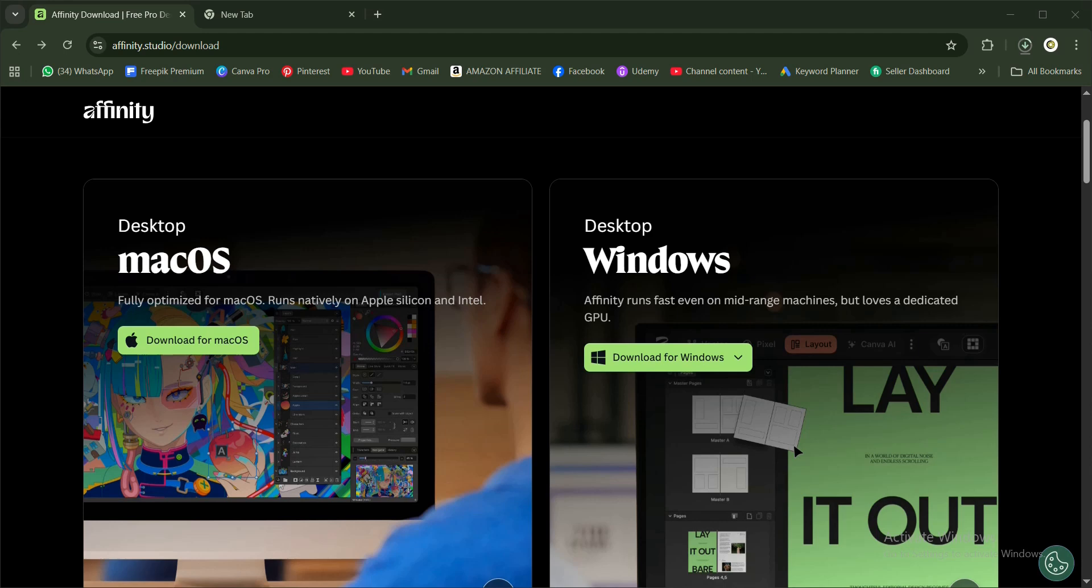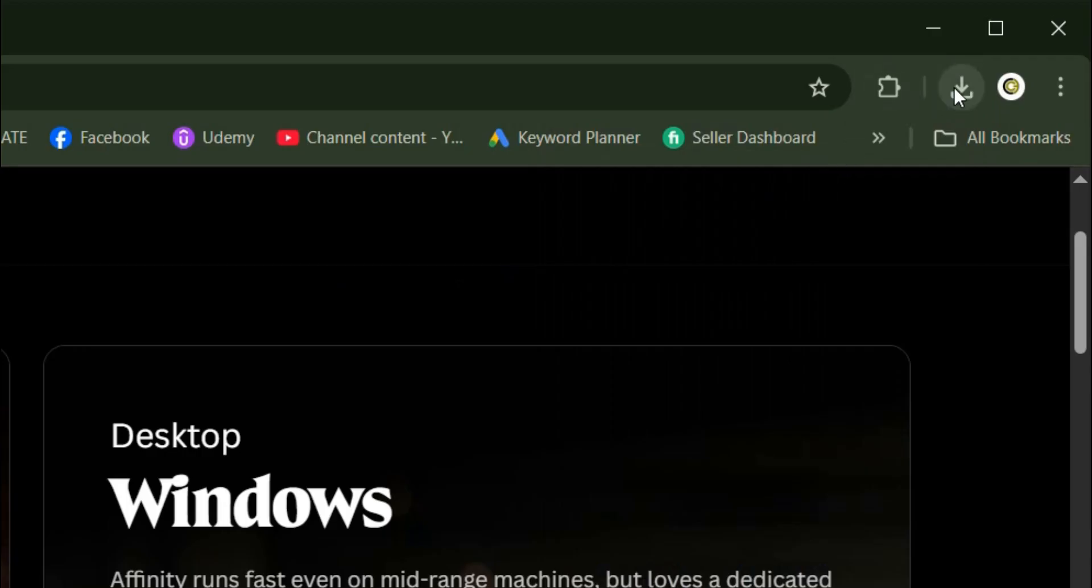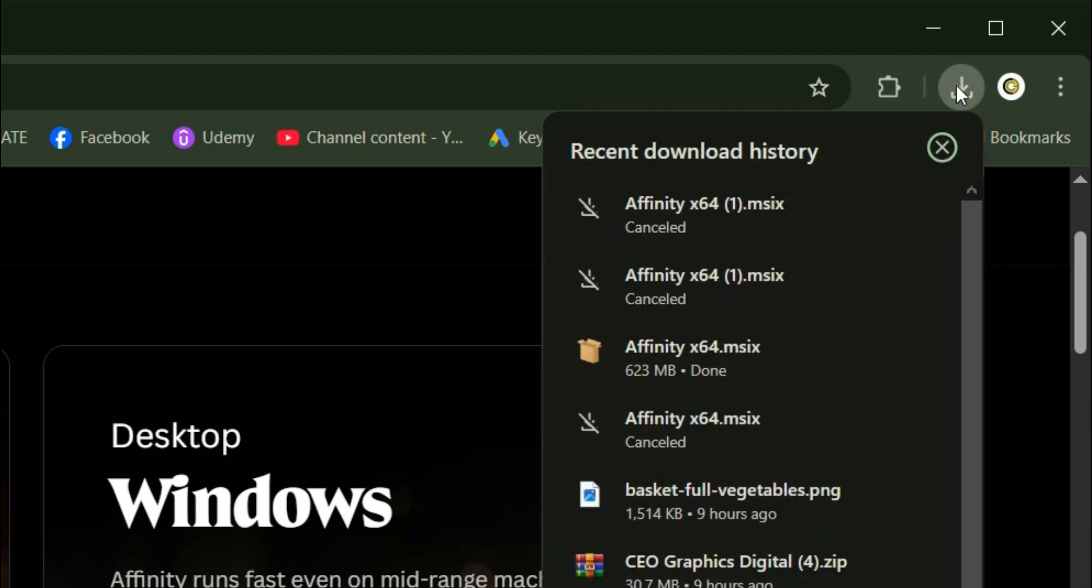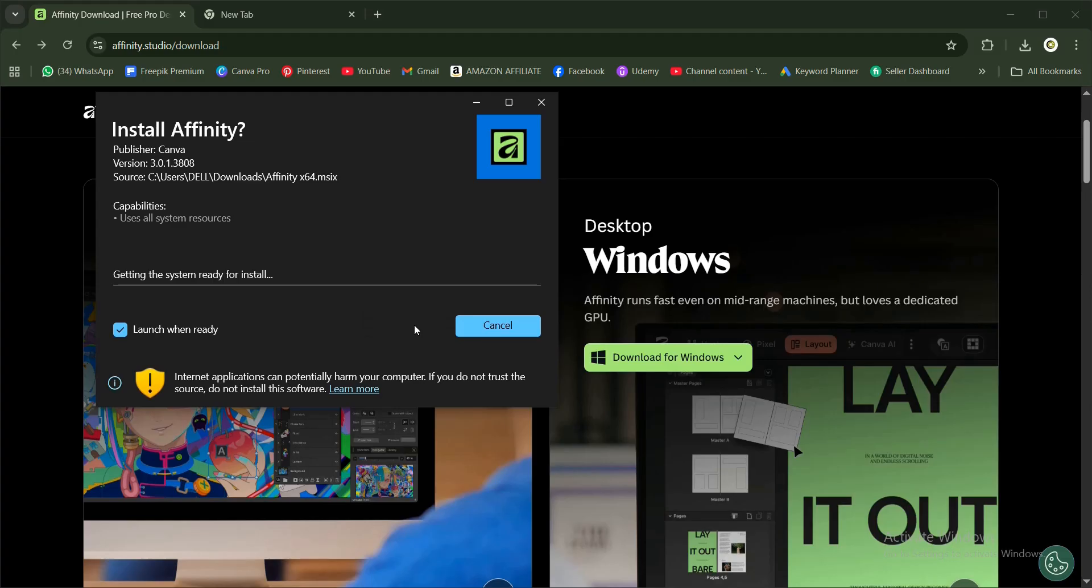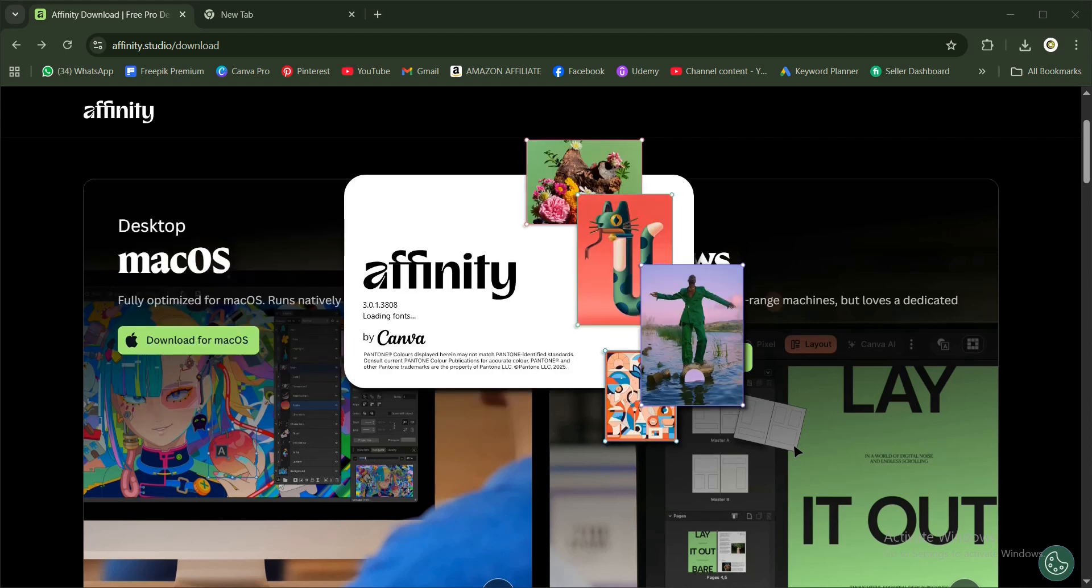Once you've successfully downloaded it, head to your download option or come to this area, then select the Affinity exit for MSIX. You have this interface here - publisher Canva, the version, the source, and the capabilities. Come to this area and click on Install. Make sure this is checked, 'Launch when ready', hit Install. Getting the system ready for install.